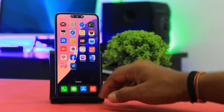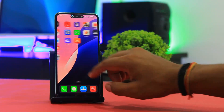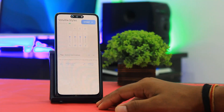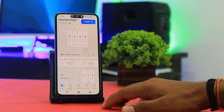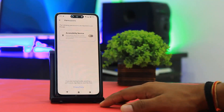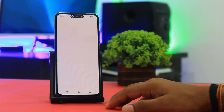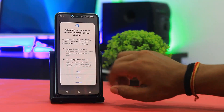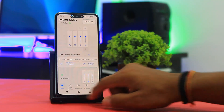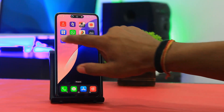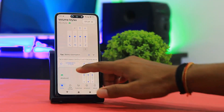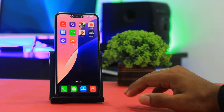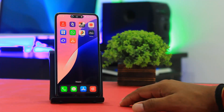Now I will show you how to set the volume style like iOS. Open Volume Style and tap the Start button, set the accessibility permission, then choose the iOS volume style. You can see the iOS 18 volume style applied on your Android device.